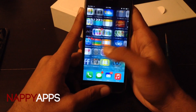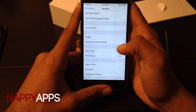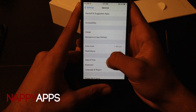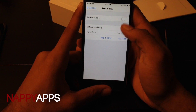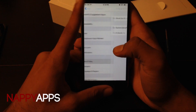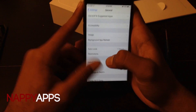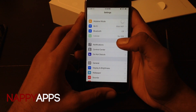Once you have that installed, just go back to your Settings, Date & Time, and change it to Set Automatically. And that's basically it. Please subscribe, like, and comment.